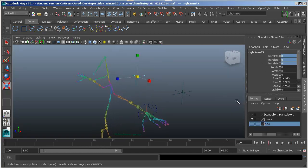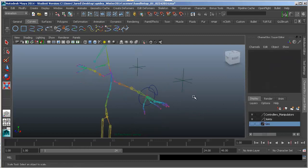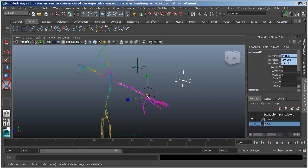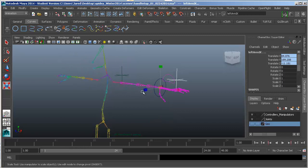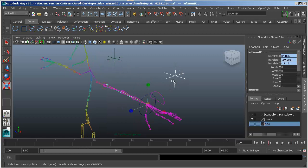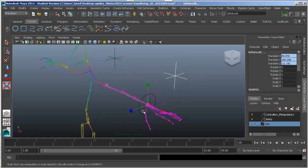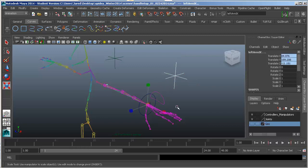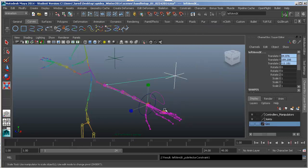So the next part of this is just to add the pole vector. And that's simple, because this is a constraint. Again, just like the leg, we'll select the pole vector itself, shift select the IK handle. And you're going to see that I don't have one on the right hand side, so that one I'll have to wait until I either do the right hand or the right arm. Actually, I have to wait until I do it. So this one here, again, you select the parent, shift select the child. Or if you want to think of it as the driver, you select the driver first, and then shift select the driven. Go up to Constrain and go down to Pole Vector.